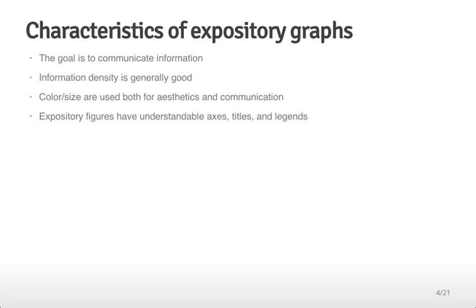The goal is to report graphs that explain information that's too hard to explain in words or text. Color and size may be used for communication but also for aesthetics to make graphs visually pleasing and arresting so people want to look at them.